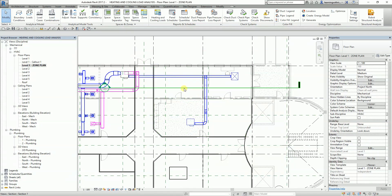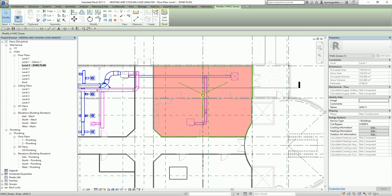Now if I hover my pointer, I can select either the space or the zone. If I click the zone, you will notice there are properties you can modify. For the designer, you just need to specify the service type of that zone, the cooling information, heating information, and the outdoor air information.